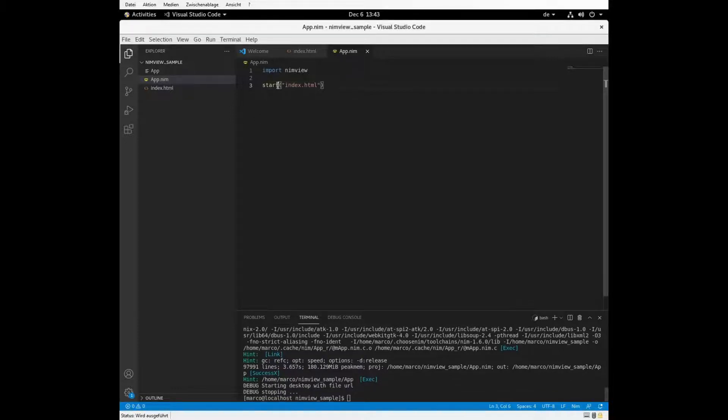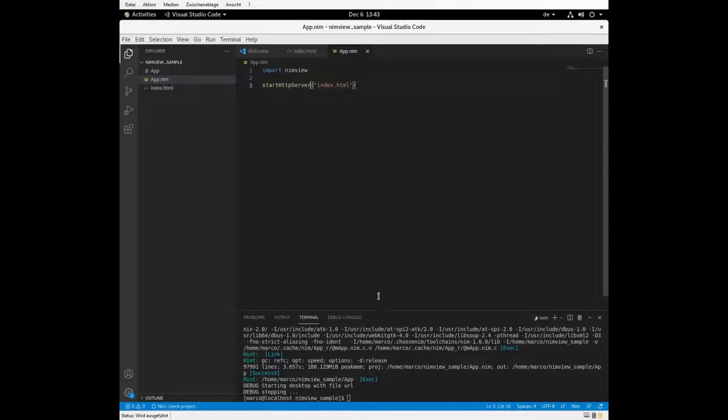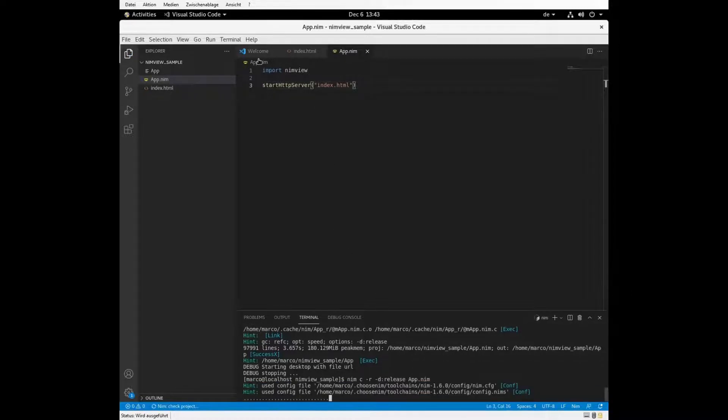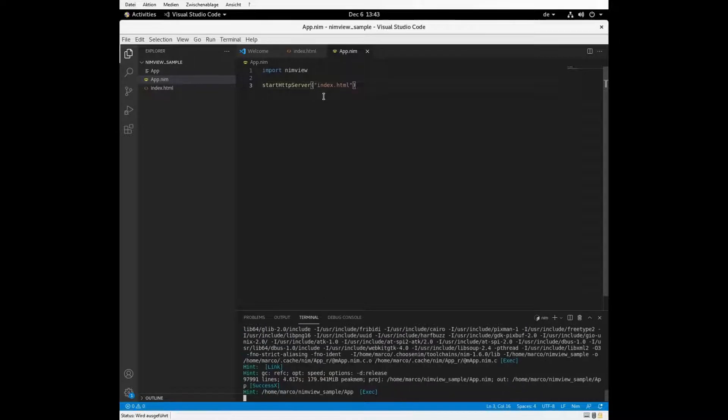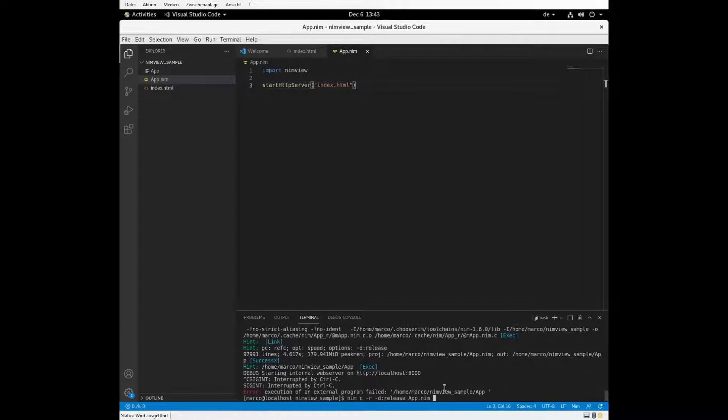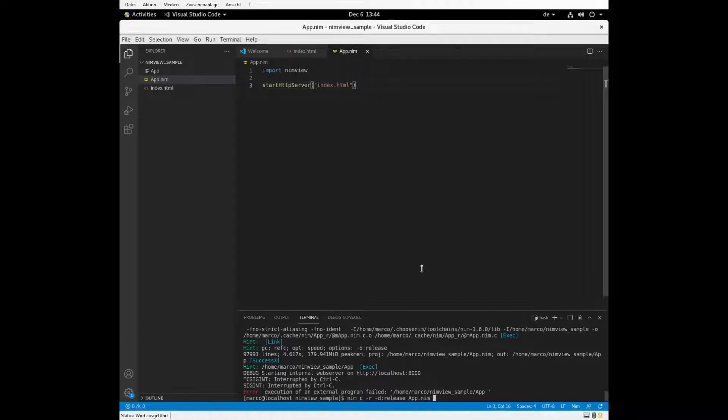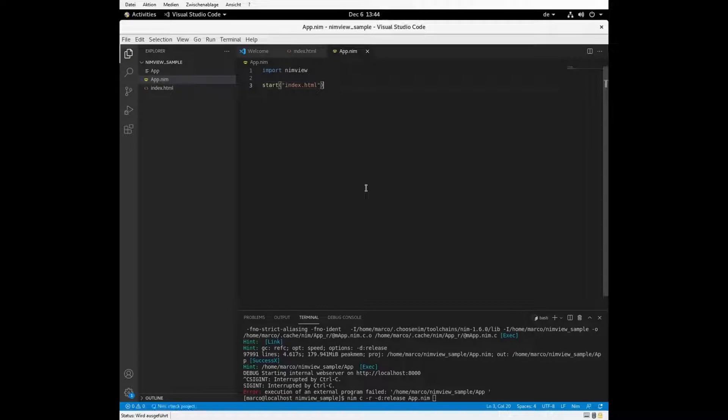If you still want the HTTP server, you can use a function start HTTP server, which will enforce just to start the HTTP server. But we don't want to do this here.